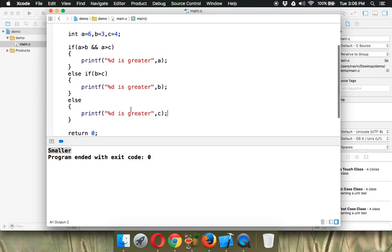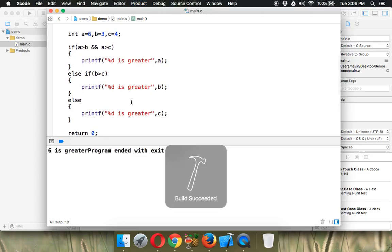So that's how we have to compare three numbers. If I run this code, it says 'six is greater'. Got the idea? So this is if, else-if, and else. That's it.